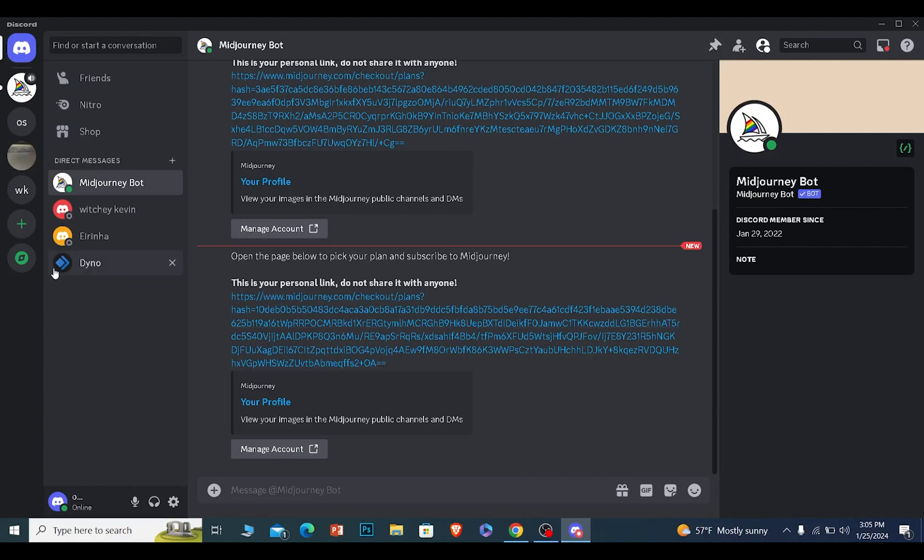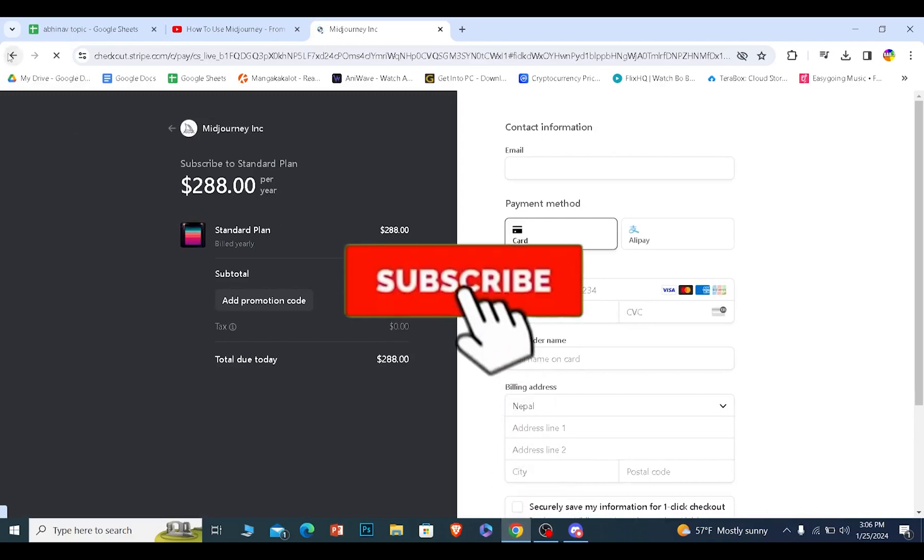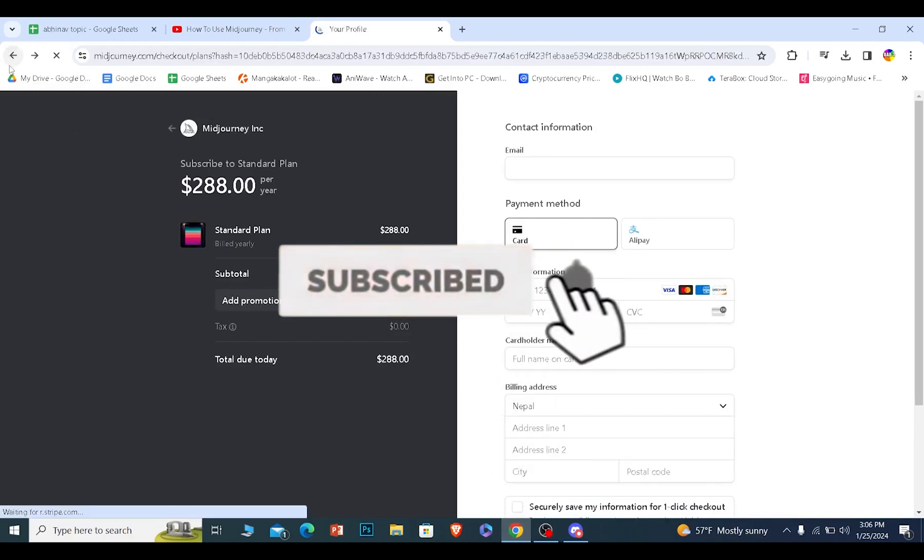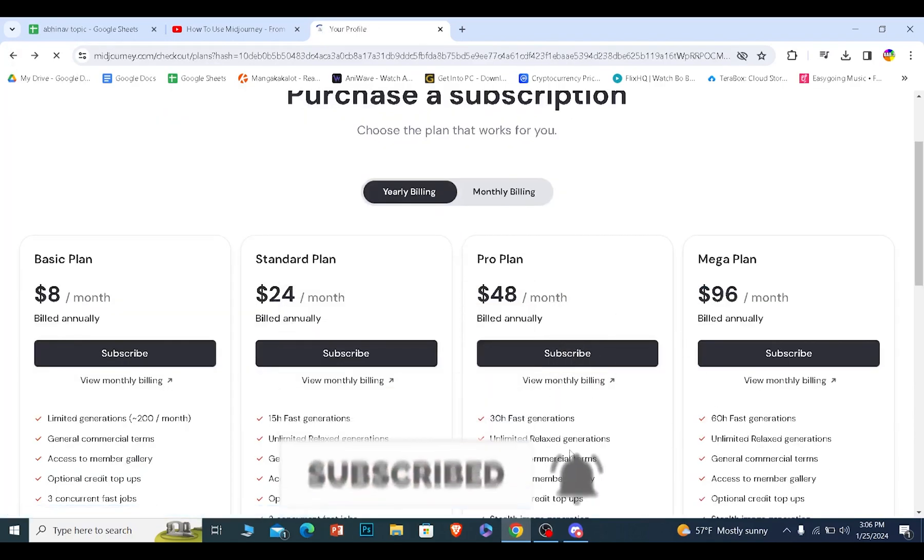Once I pay for it, since my Discord is linked with it, I can start using MidJourney paid version. That is how you can subscribe to MidJourney. If you found our video helpful, hit subscribe to our channel button. I'll see you guys next time.